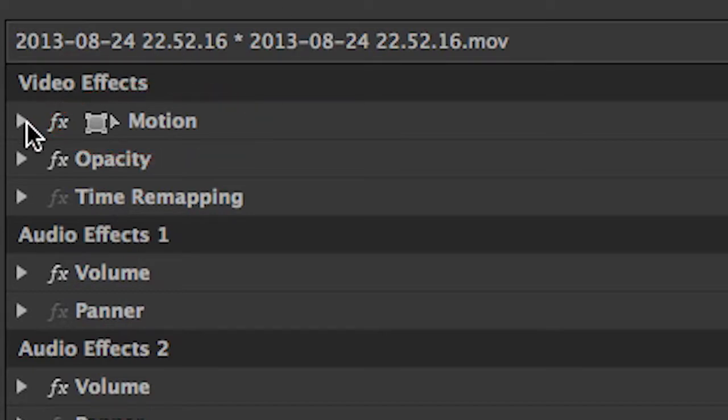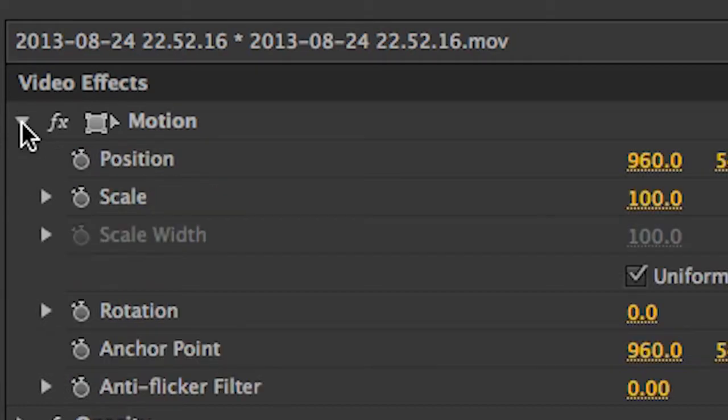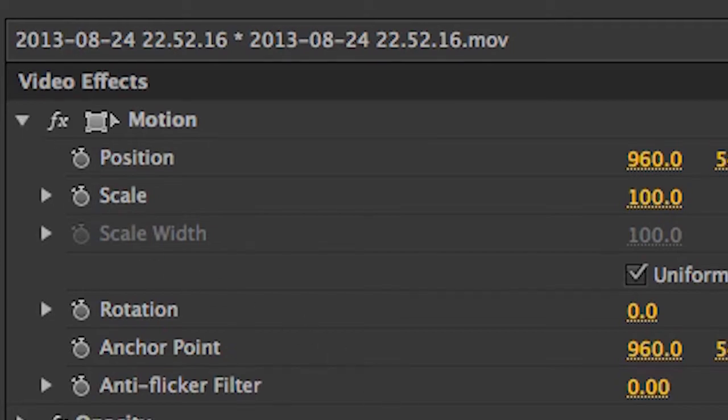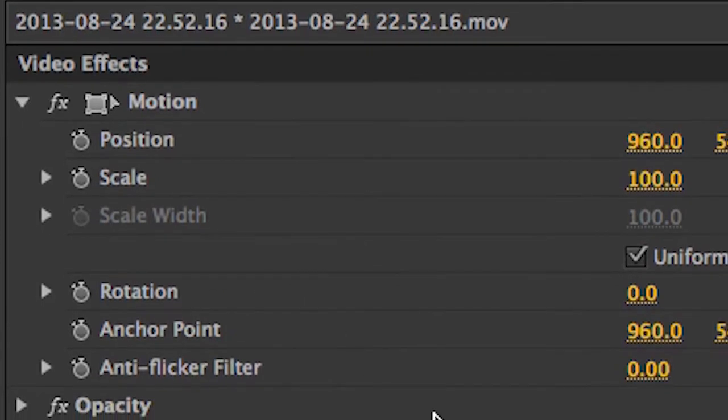Let's expand the Motion property and see what's in there. To expand, click on the Disclosure Triangle. We can now see that Motion contains different parameters: Position, Scale, Rotation, Anchor Point and Anti-Flicker. The first thing we need to understand is that the anchor point is the point of origin for most of these motion effects.